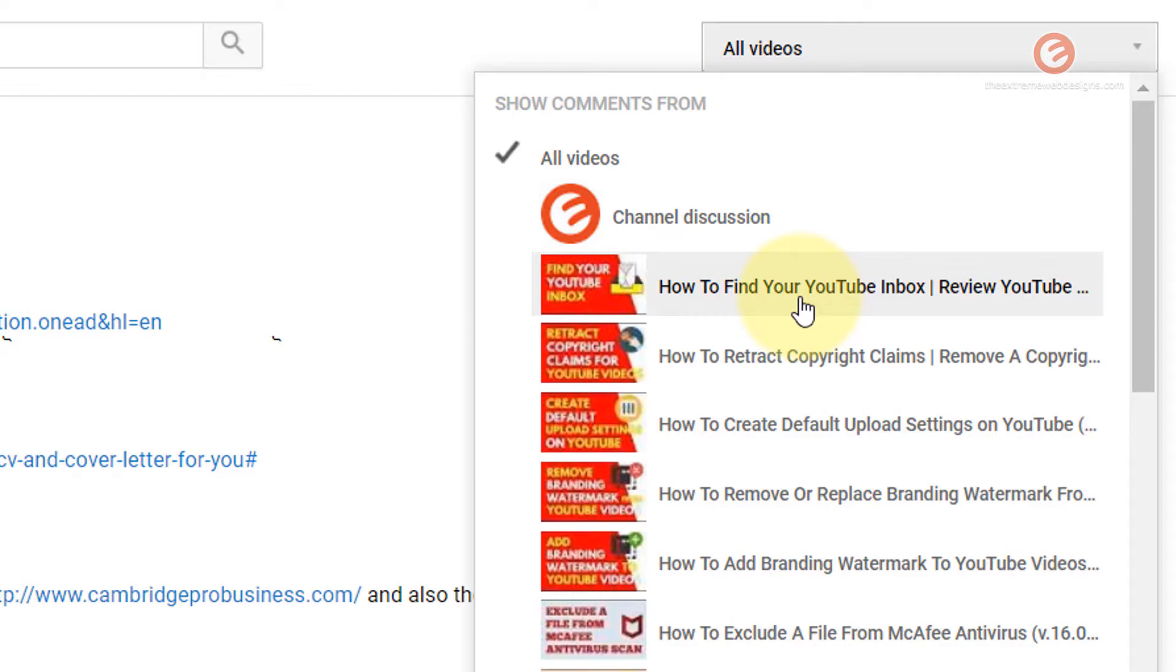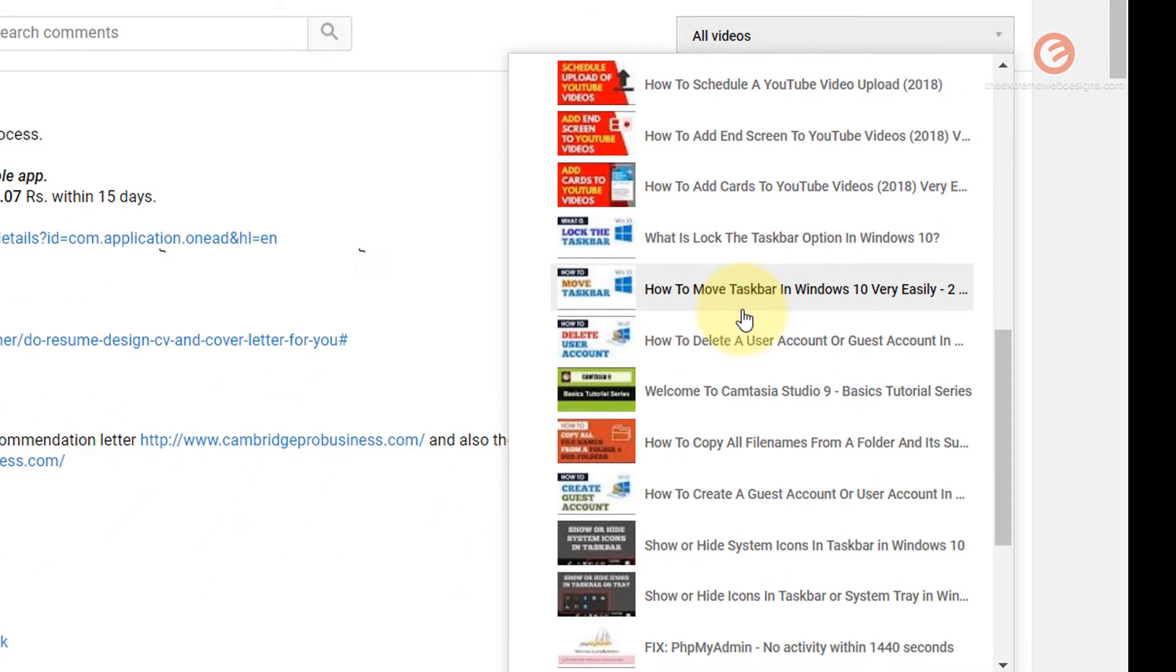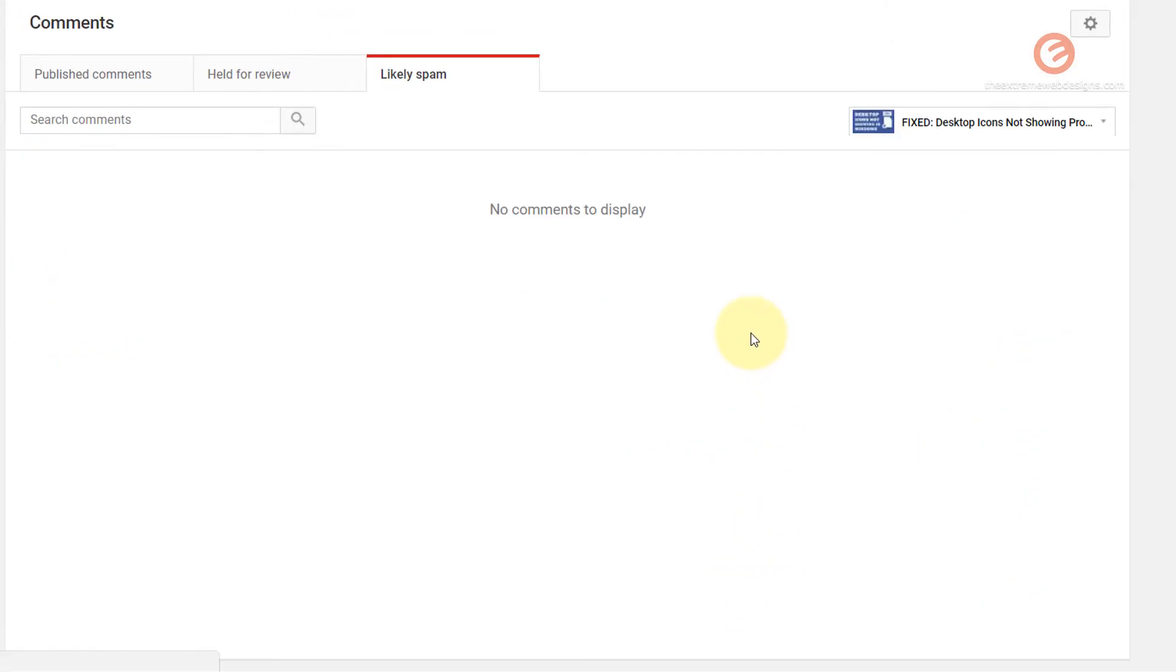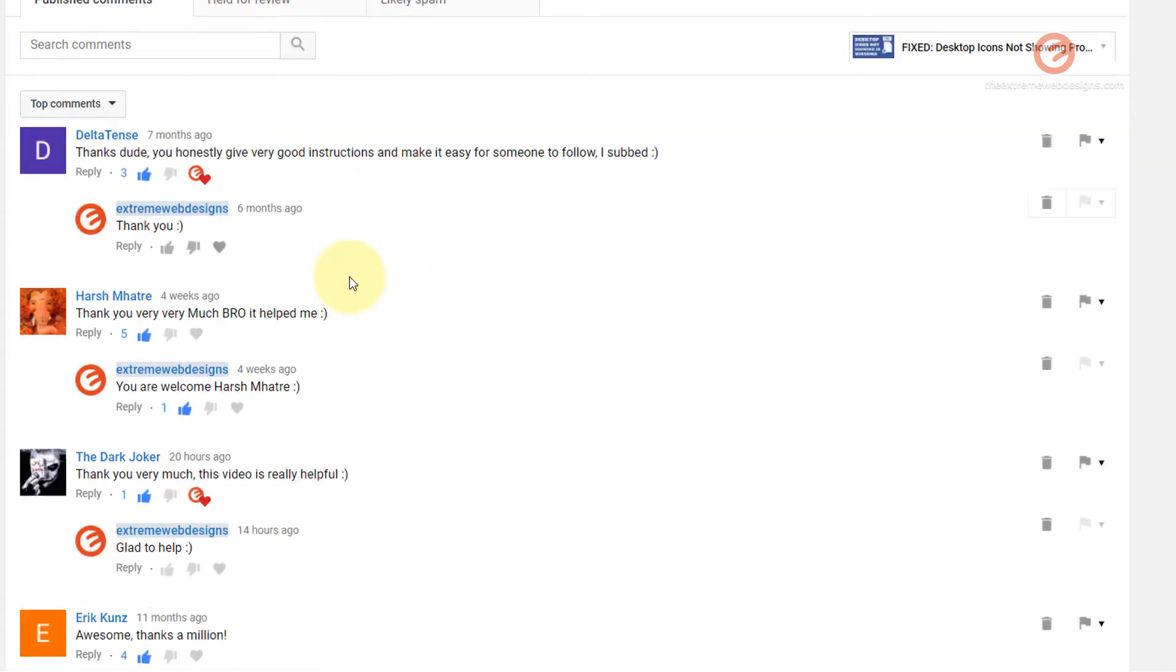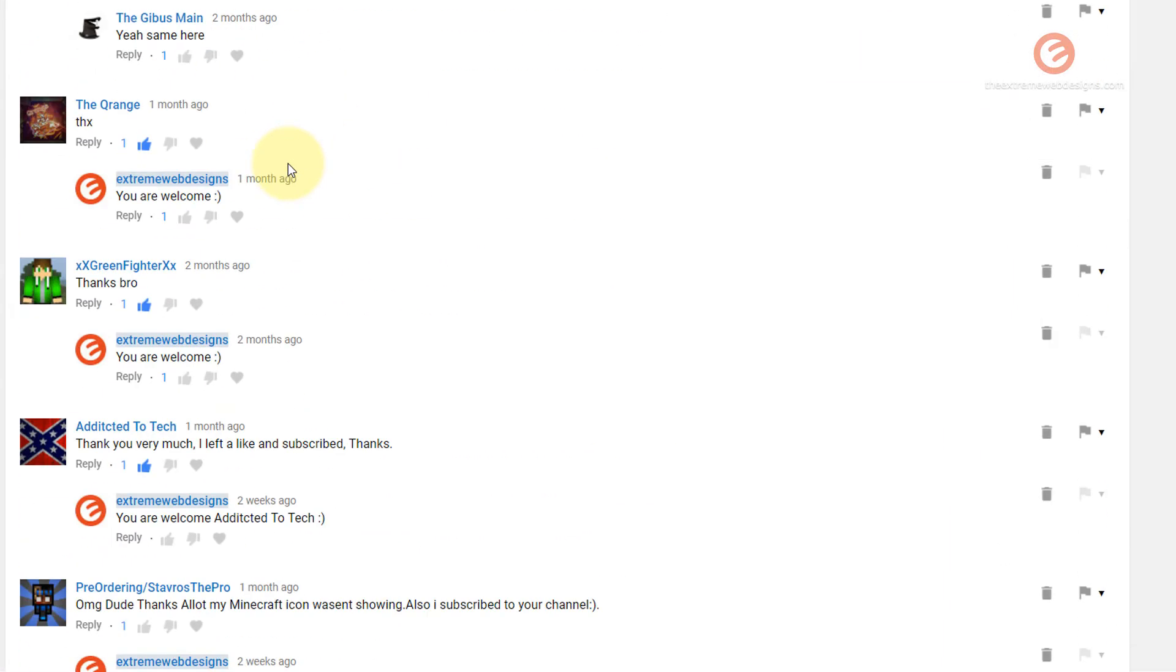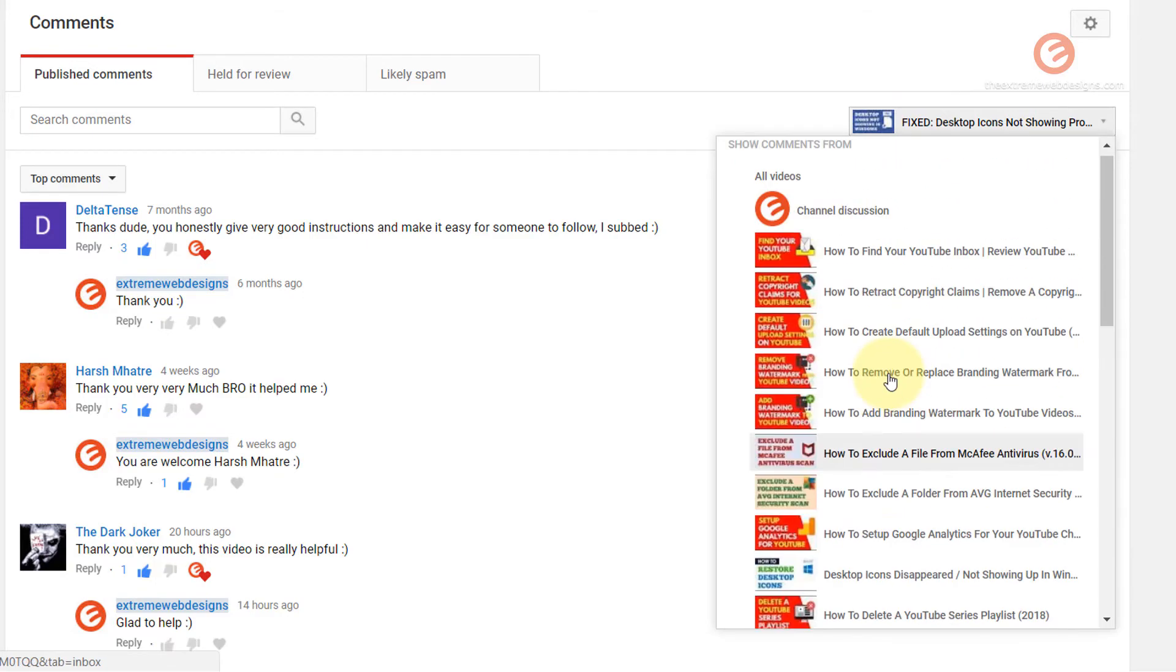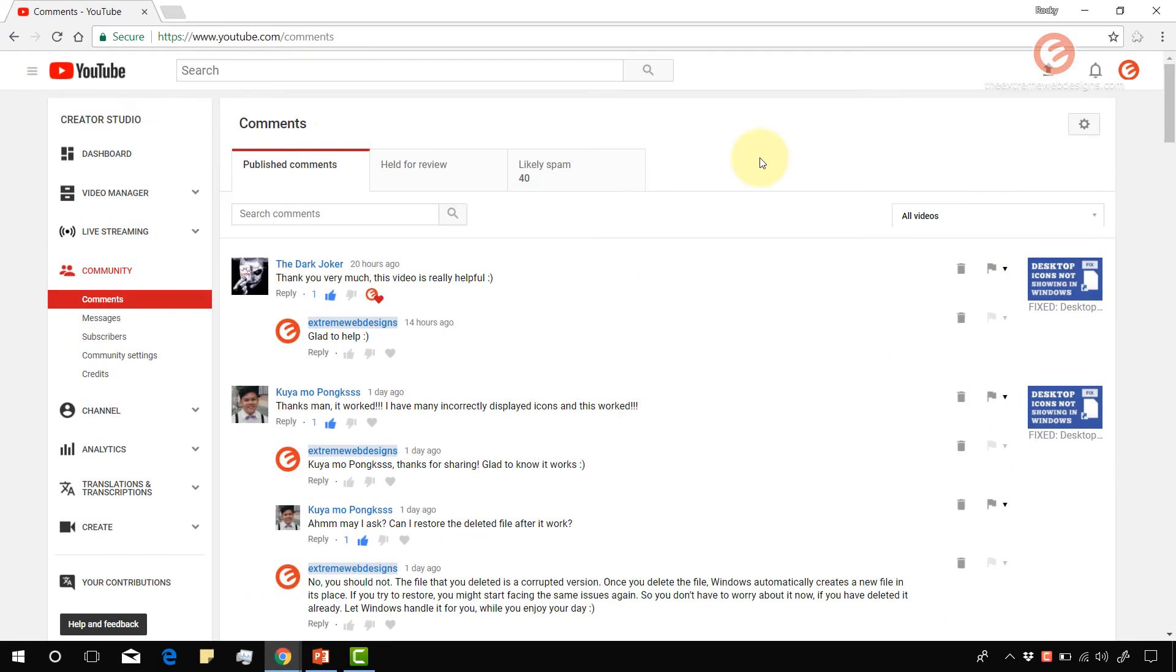So let's see the comments for a previous video such as this one fix desktop icons and that does not have any spam messages but let's look at the published comments and we can see there were lots of messages posted and they were addressed. Likewise you can do the filtering of comments by selecting an appropriate video from this drop down box. So that's it for this video.